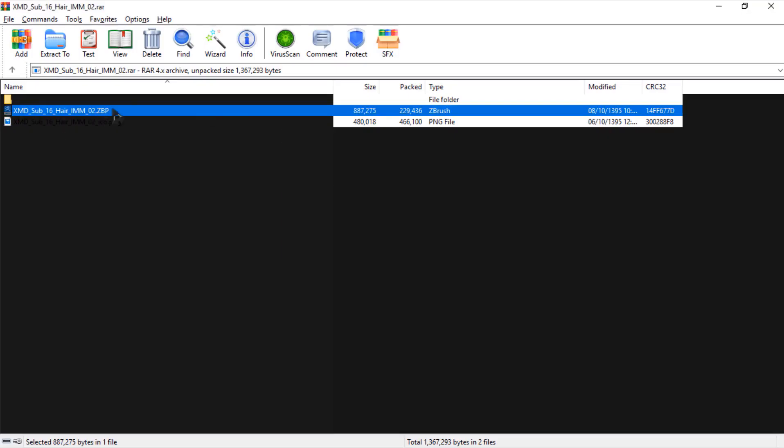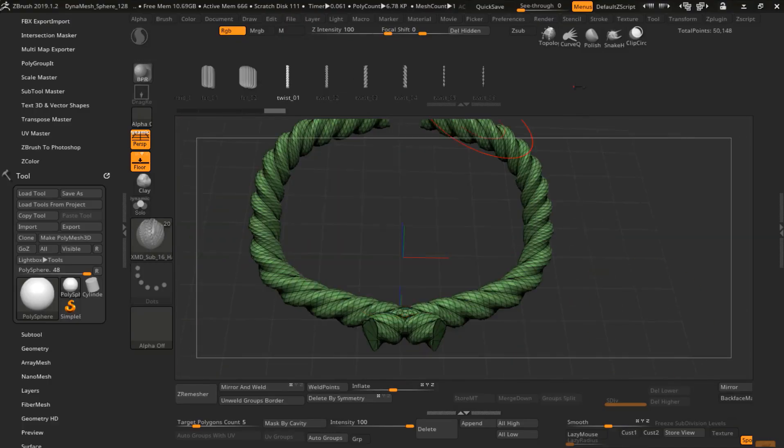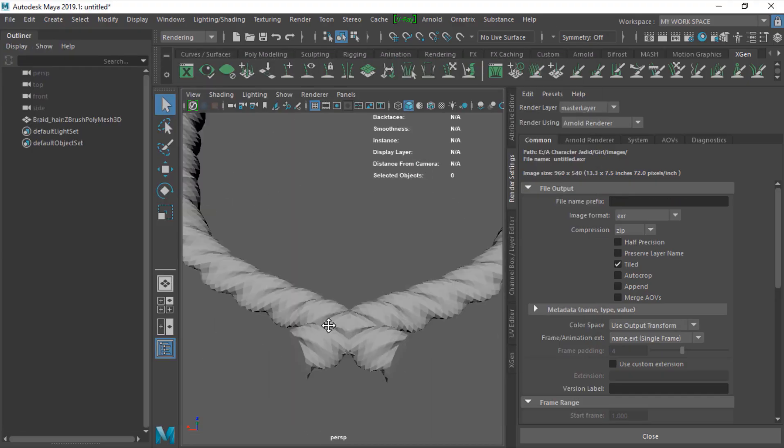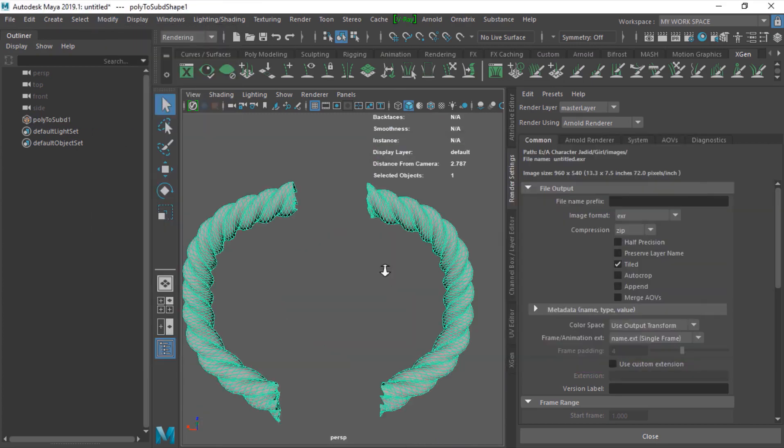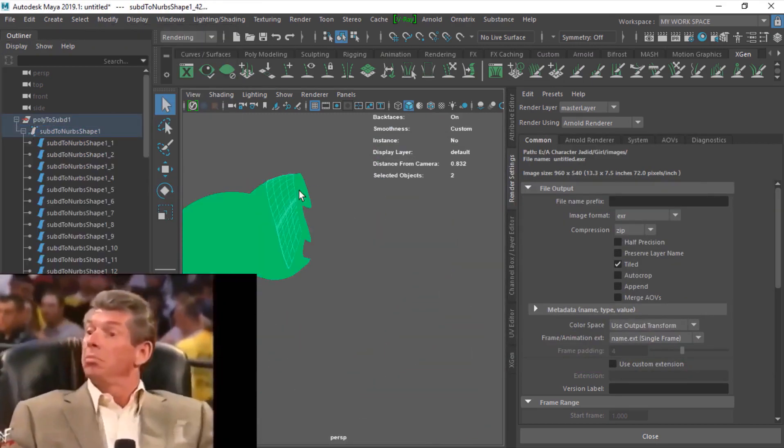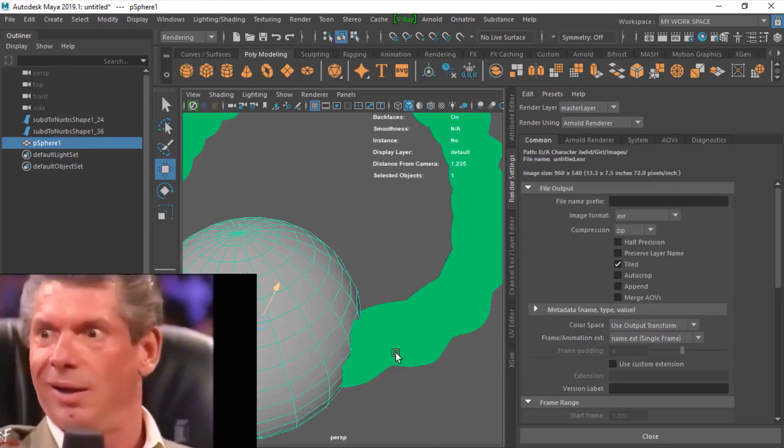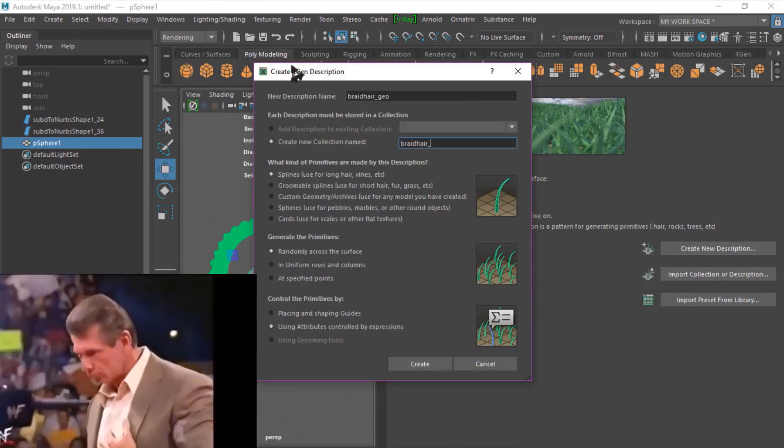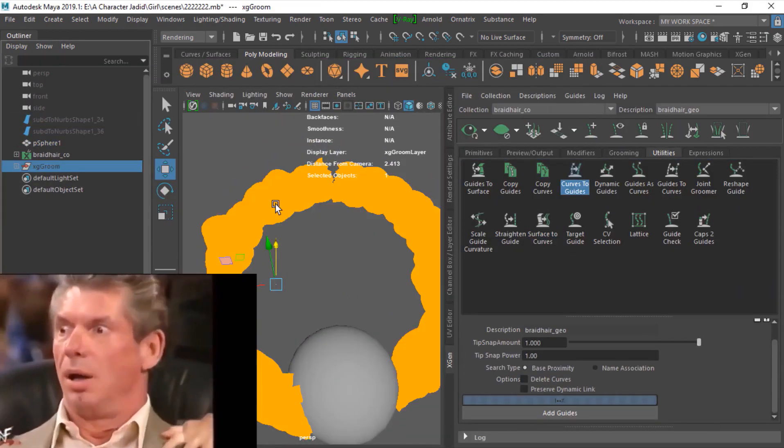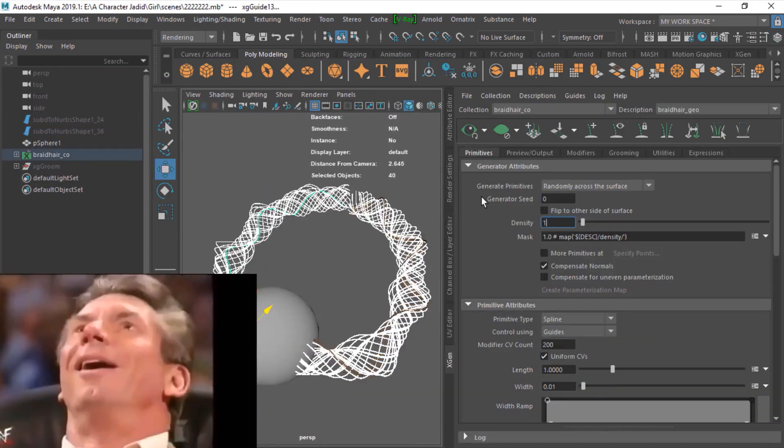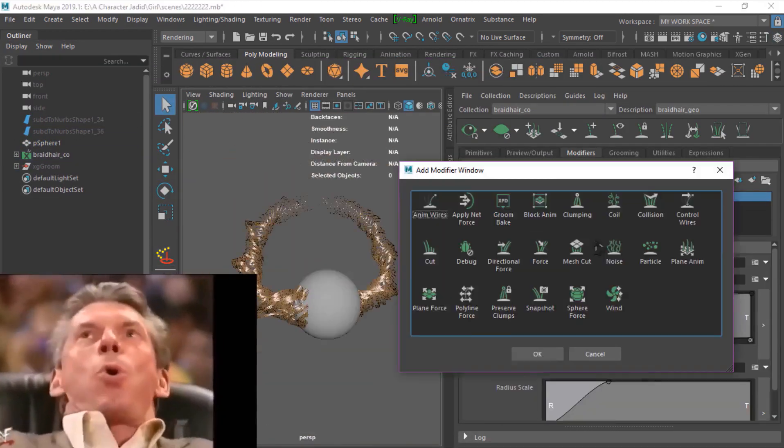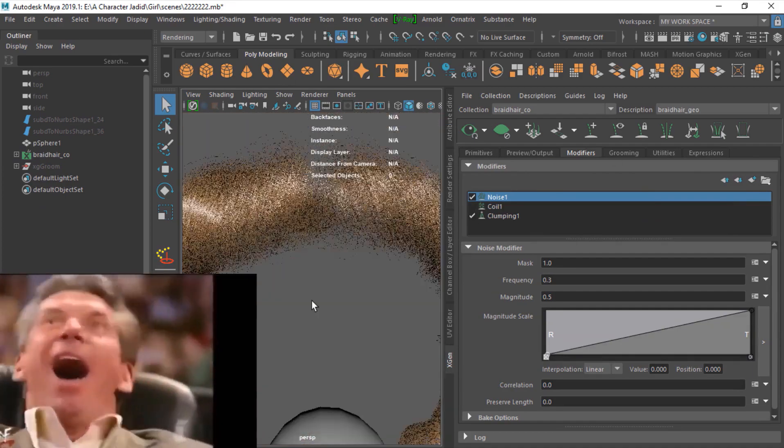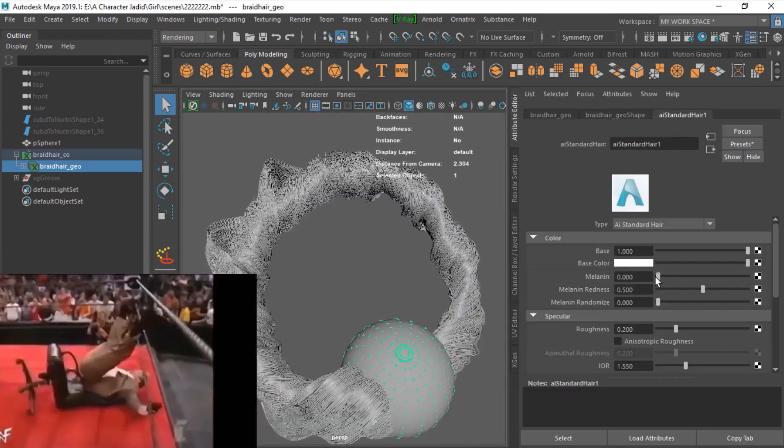Hello everyone, welcome to this tutorial. In this tutorial you will learn how to create braid hairs. So if you want to learn this, continue watching this tutorial, and please make sure to subscribe and like this video. Subscribe guys, it's free.